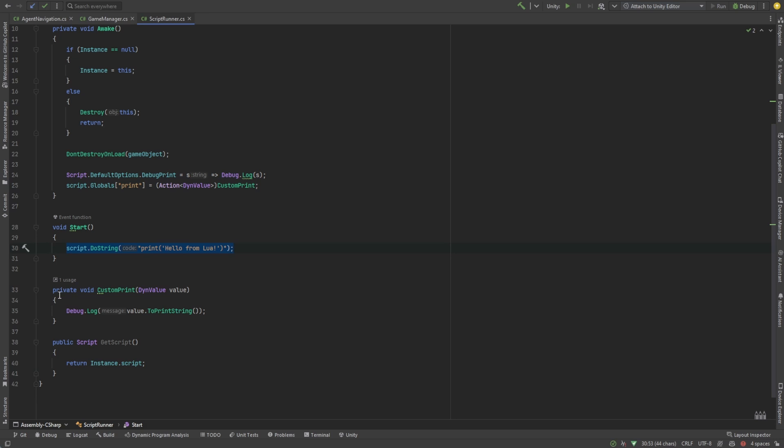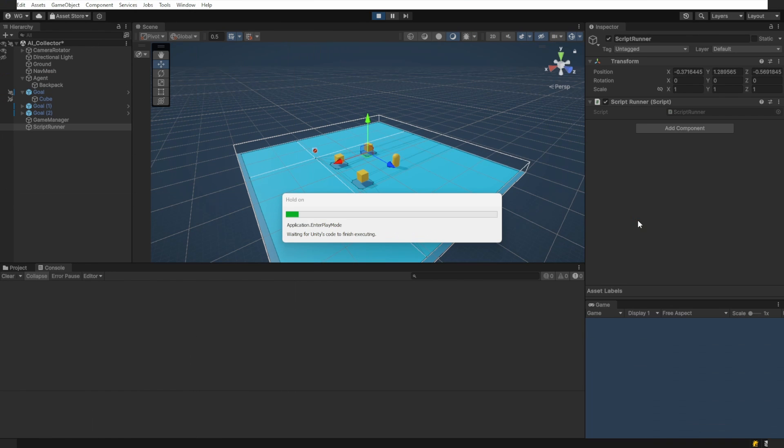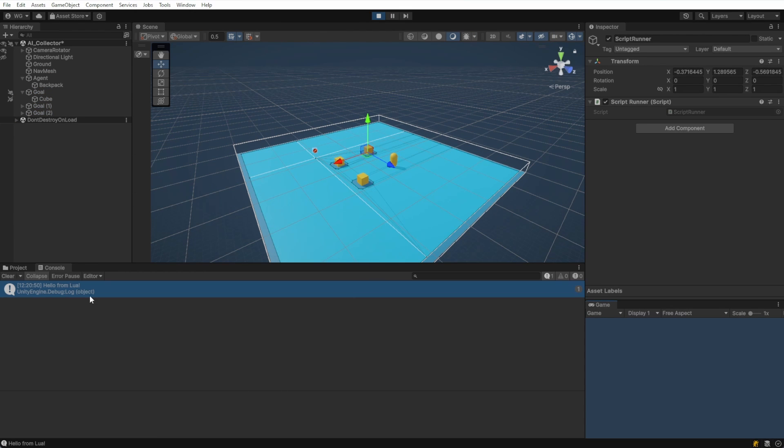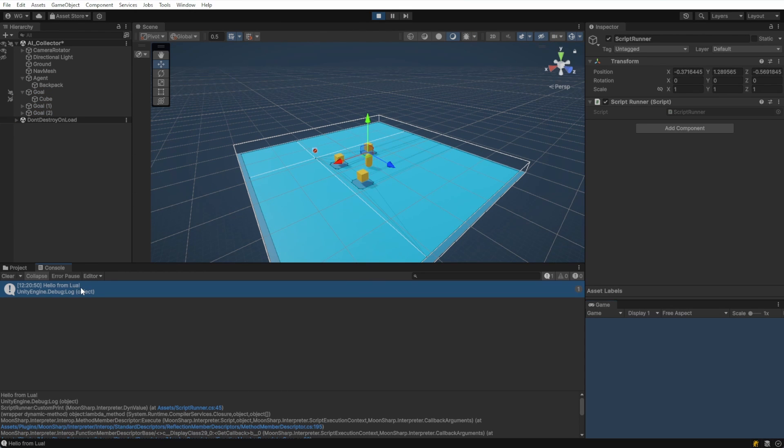In the start function, let's have the script run a string and we'll just write print hello from Lua. Let's run our program real quick and we should see hello from Lua in the console. Cool.